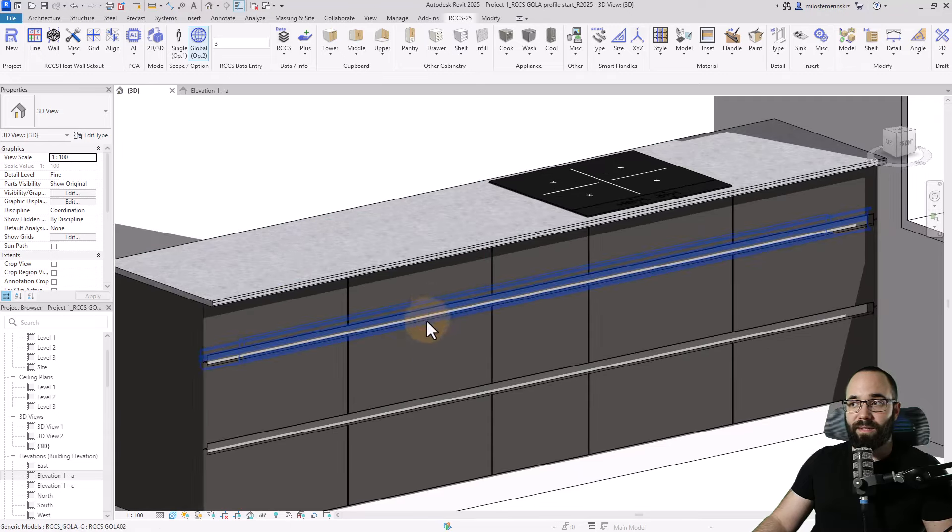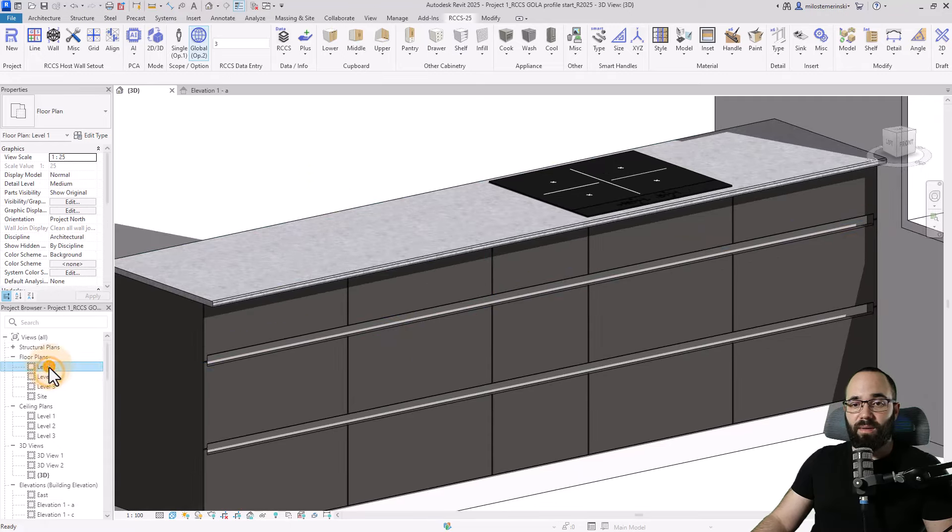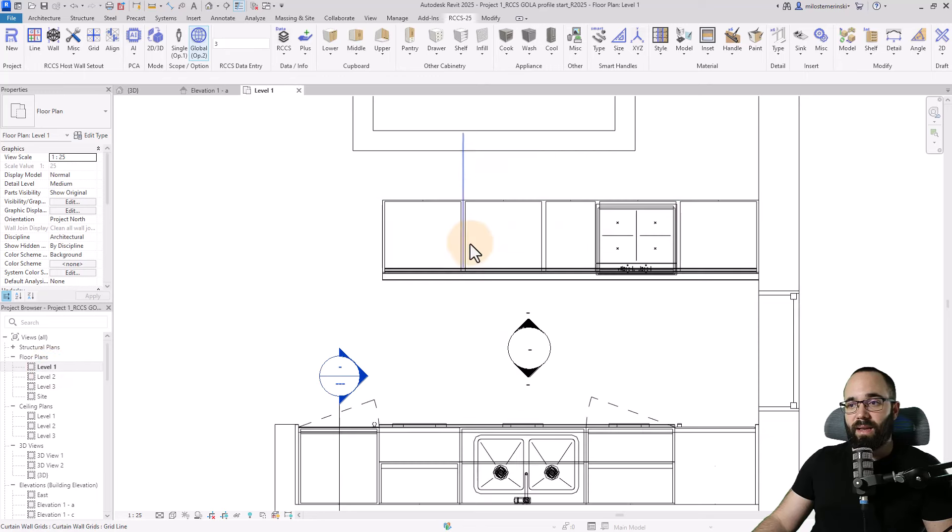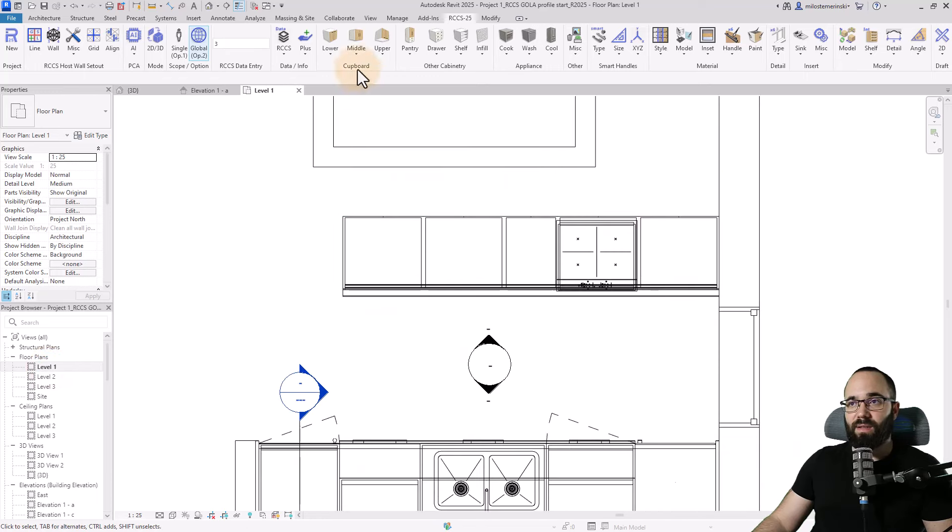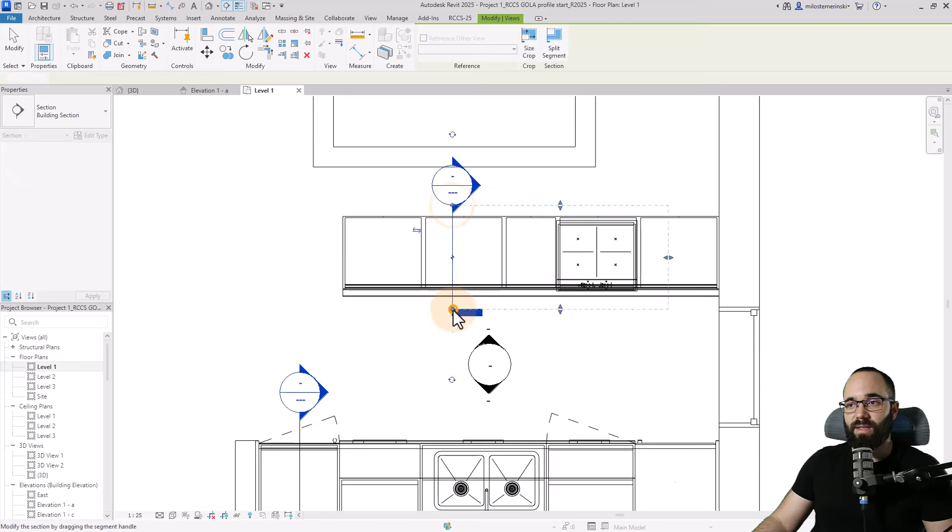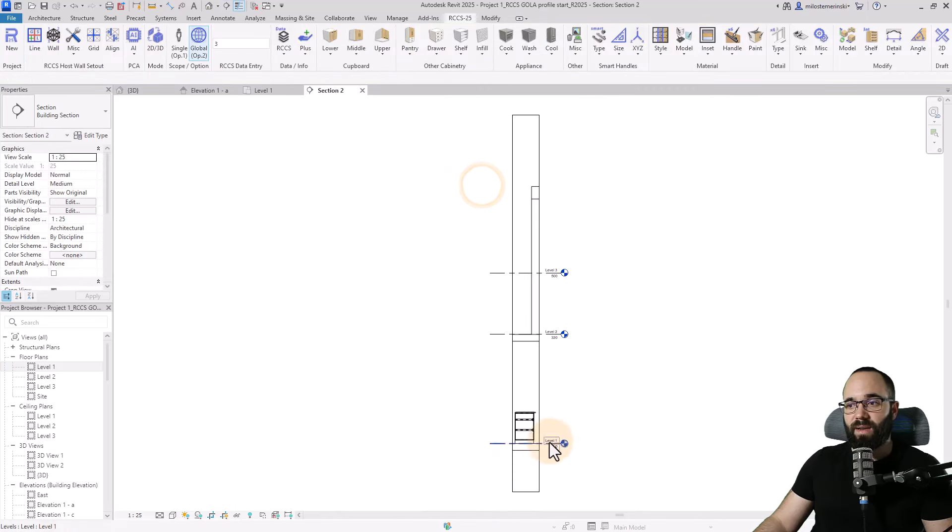And now it's just going to make that cut automatically for us. So we have that beautiful C Gola profile over here for these drawers. And even if I open up the level one floor plan and then let's create a quick section running through this.